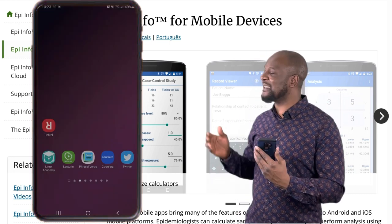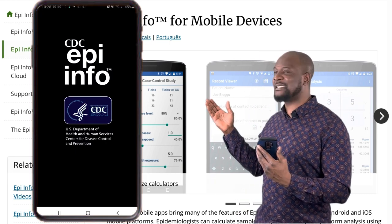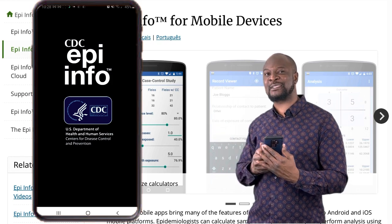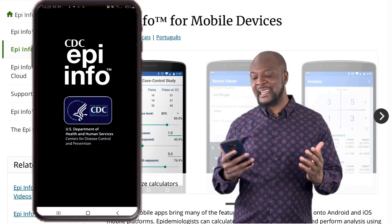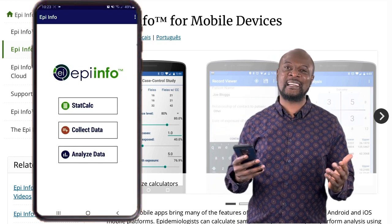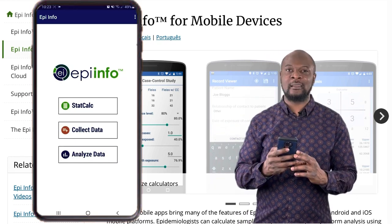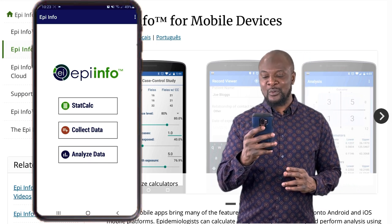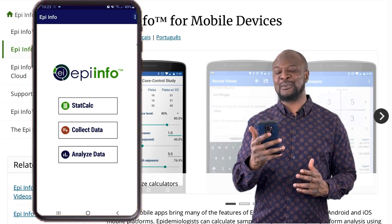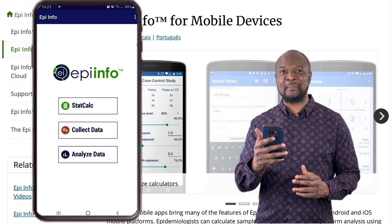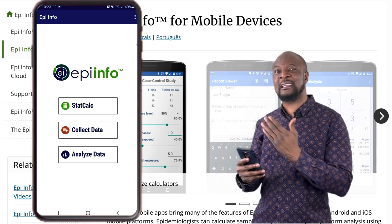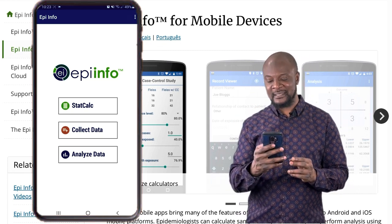You'll be greeted by this beautiful CDC EpiInfo splash screen, and that means we're in business. So now, what we are seeing is the main menu for EpiInfo — a very simple menu with just three tabs.